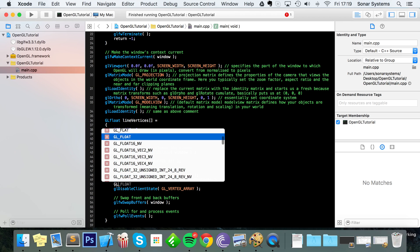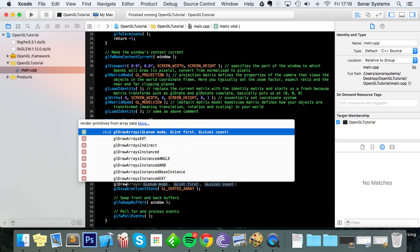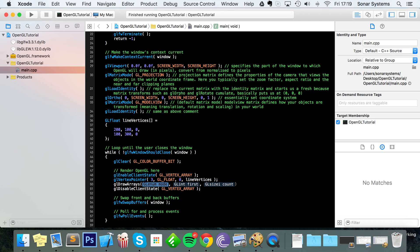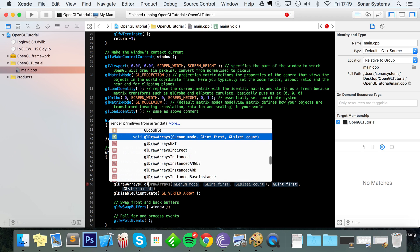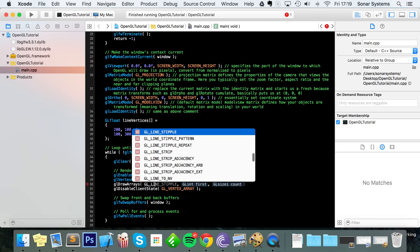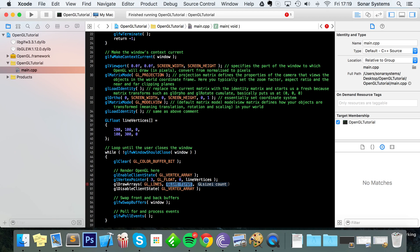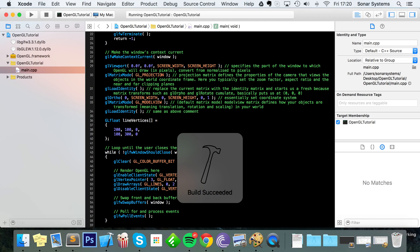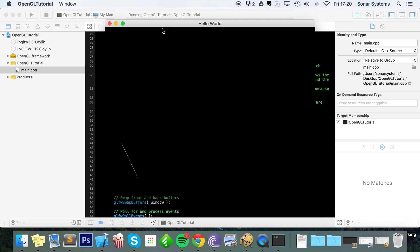Next you do glDrawArrays, specify the drawing mode as GL_LINES, start at vertex 0, and then specify how many vertices you have — we've got two. That is all good and we're ready to run.